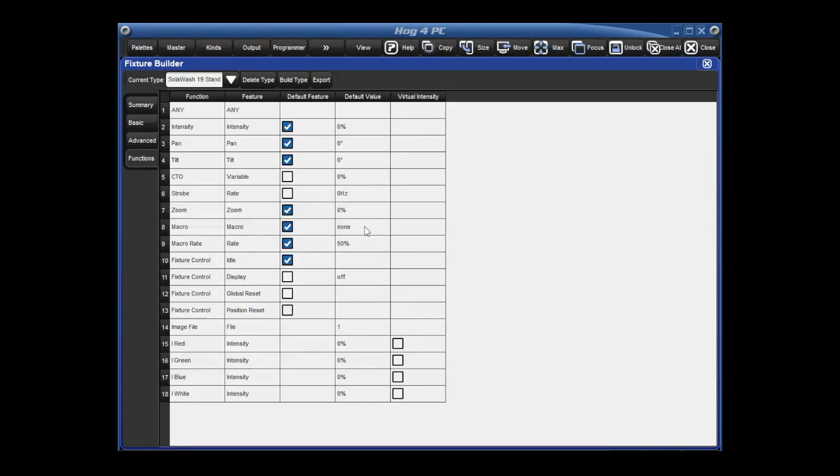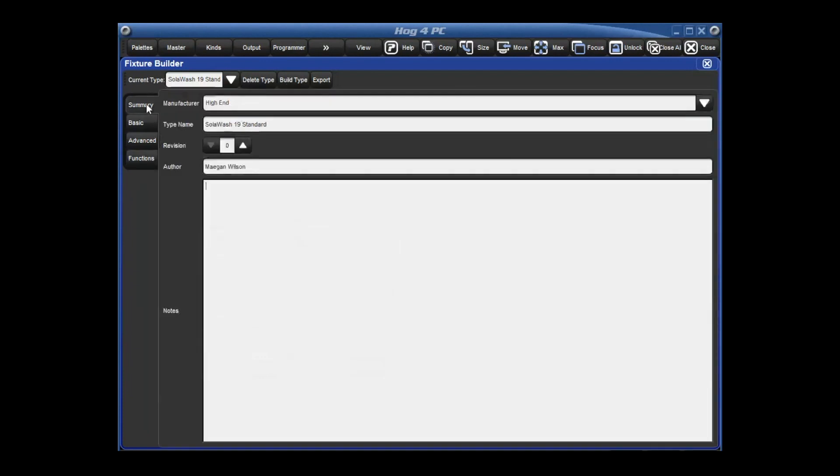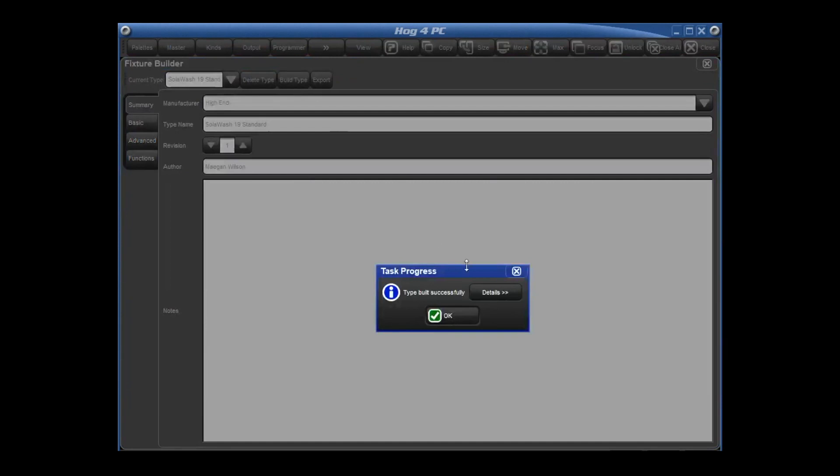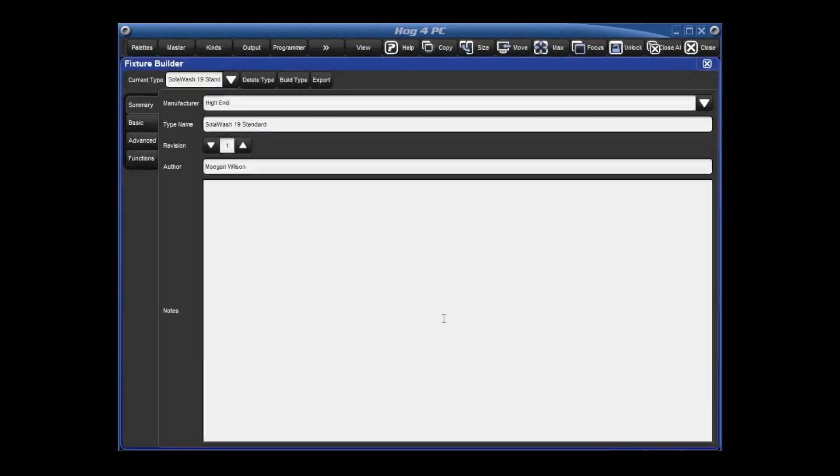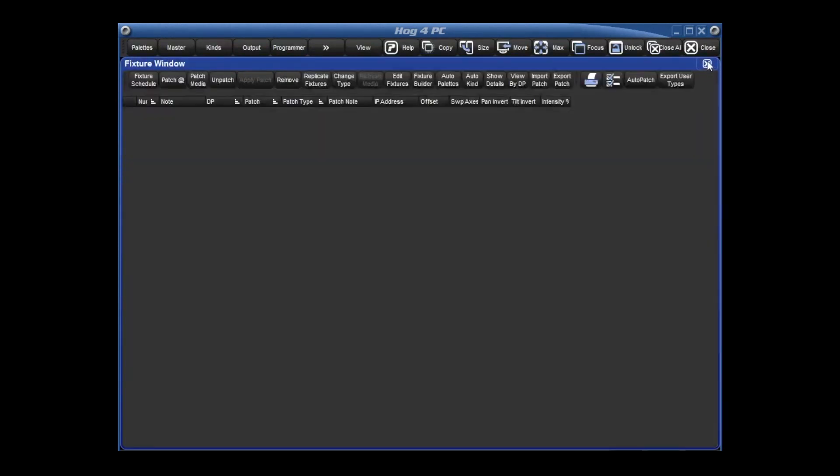Now we're going to go to summary. Since we've hit build type, we're going to actually increase our revision number. Increasing our revision number will allow for this fixture to override the fixture in the fixture schedule now. So now when we hit build type, we'll get type built successfully. So let's go see what this looks like in the fixture schedule.